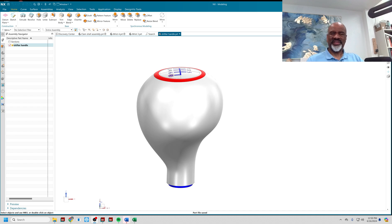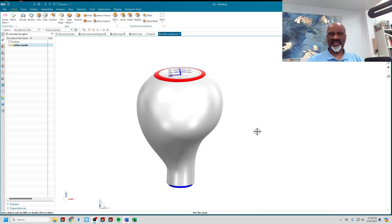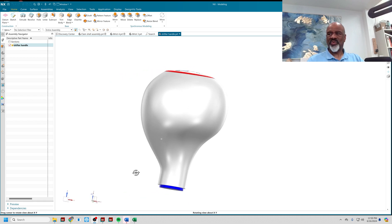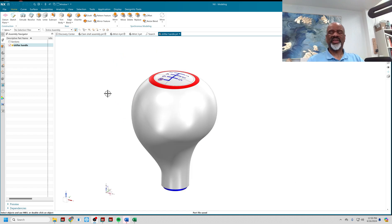Hello, my name is Steve Samuel from Design Visionaries. Today's talk is about Wave Geometry Linker. I got a request from a viewer who wanted me to go over Wave Geometry Linker — it can be very confusing, so here we go.